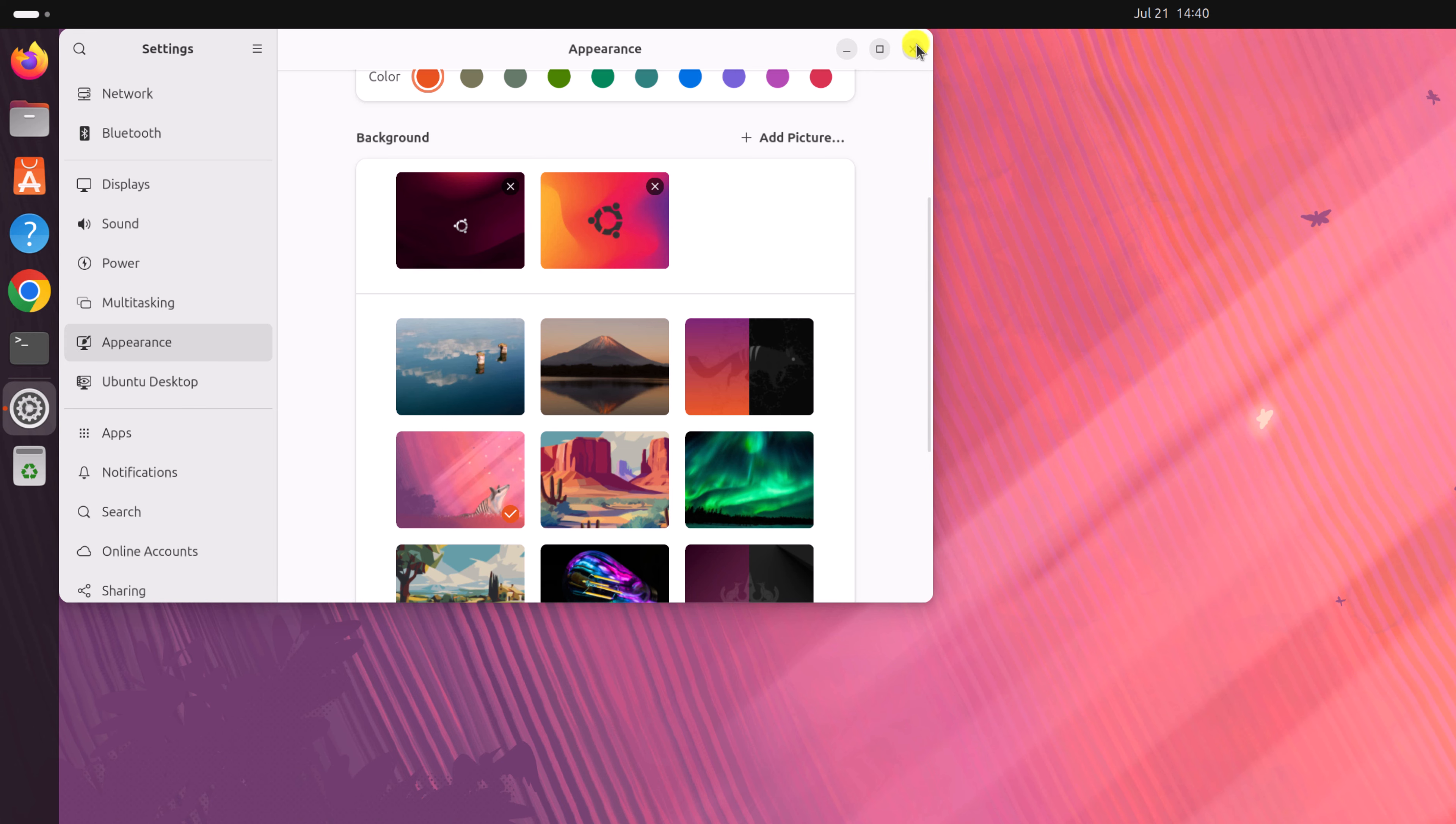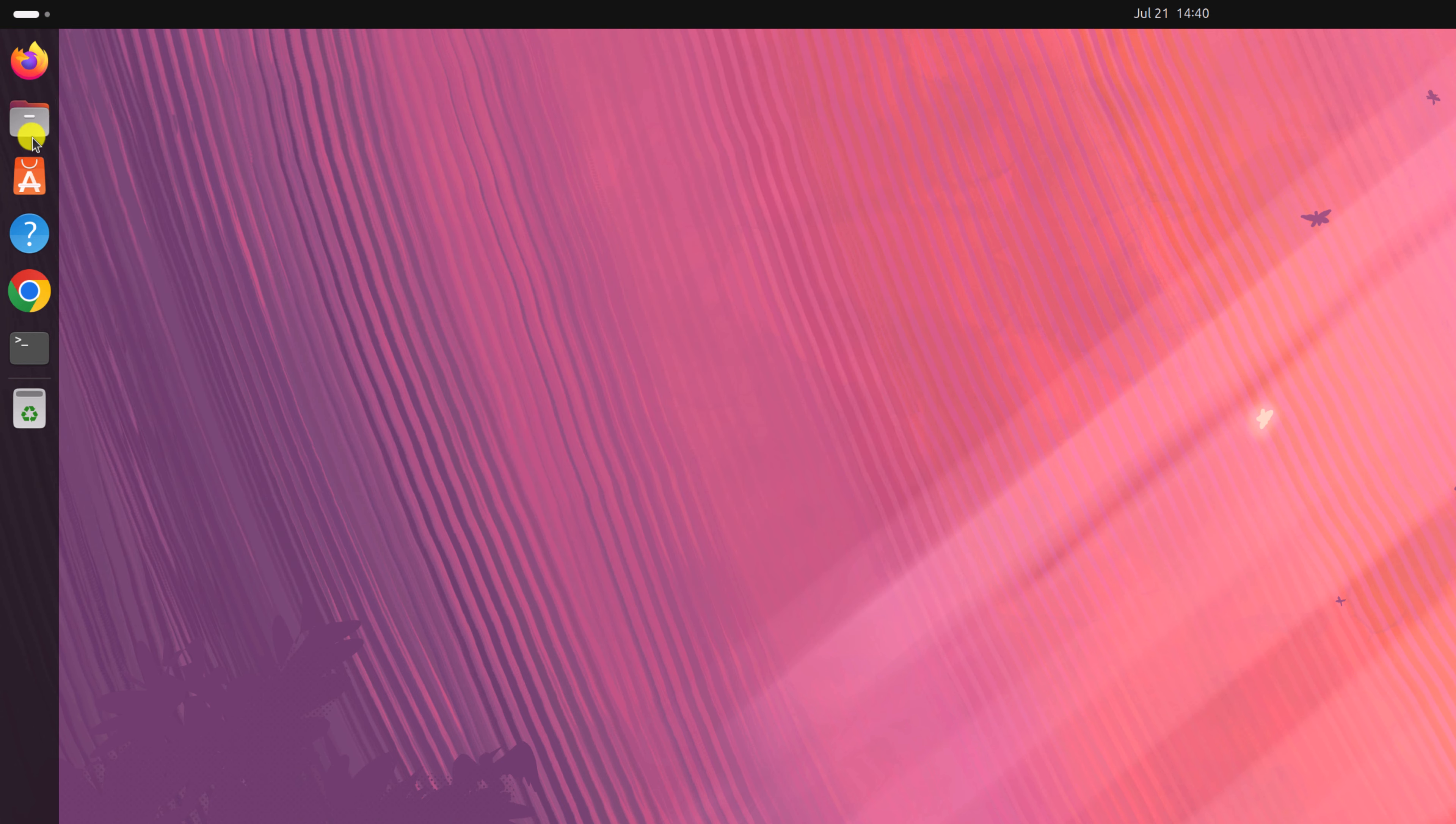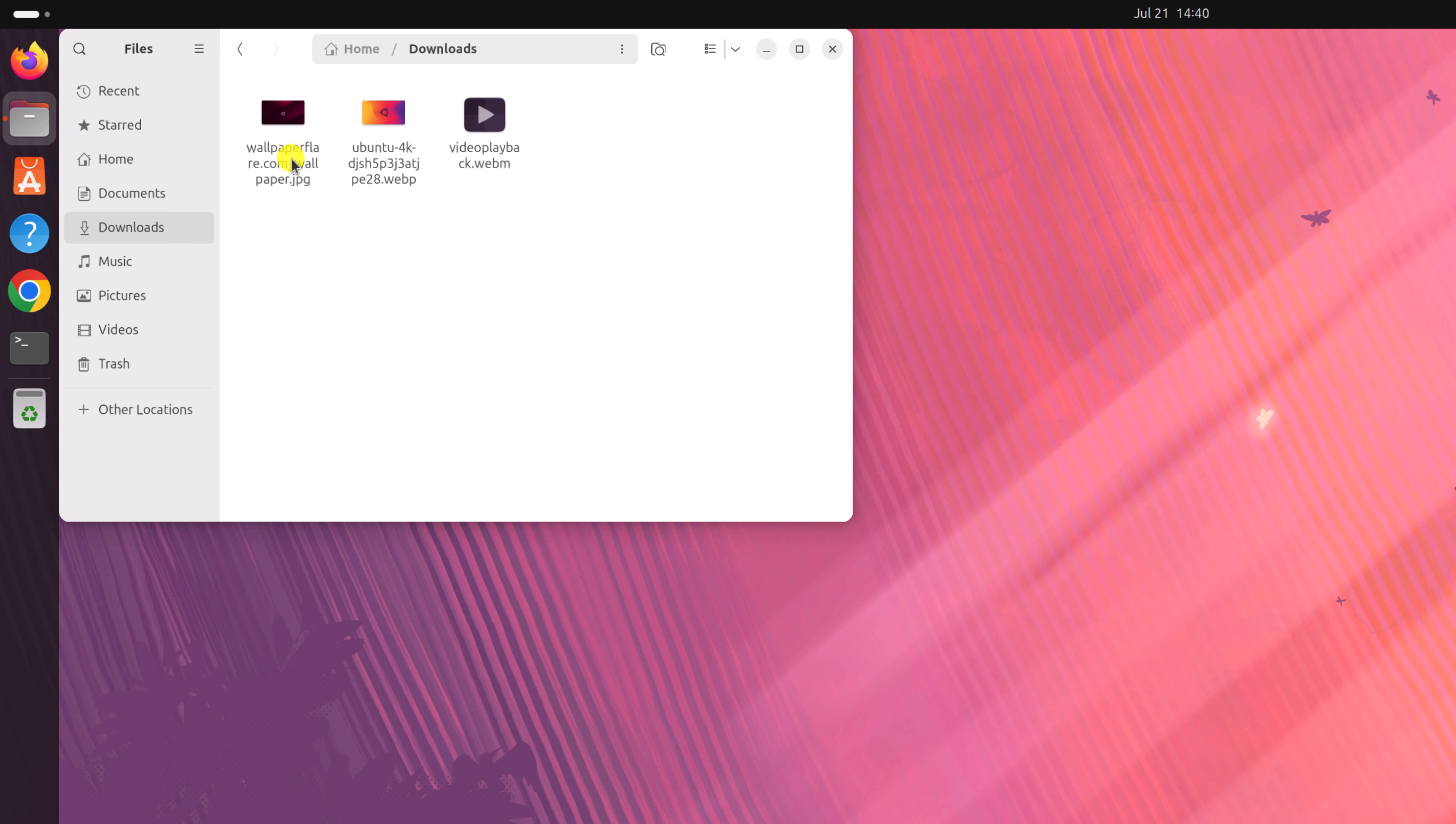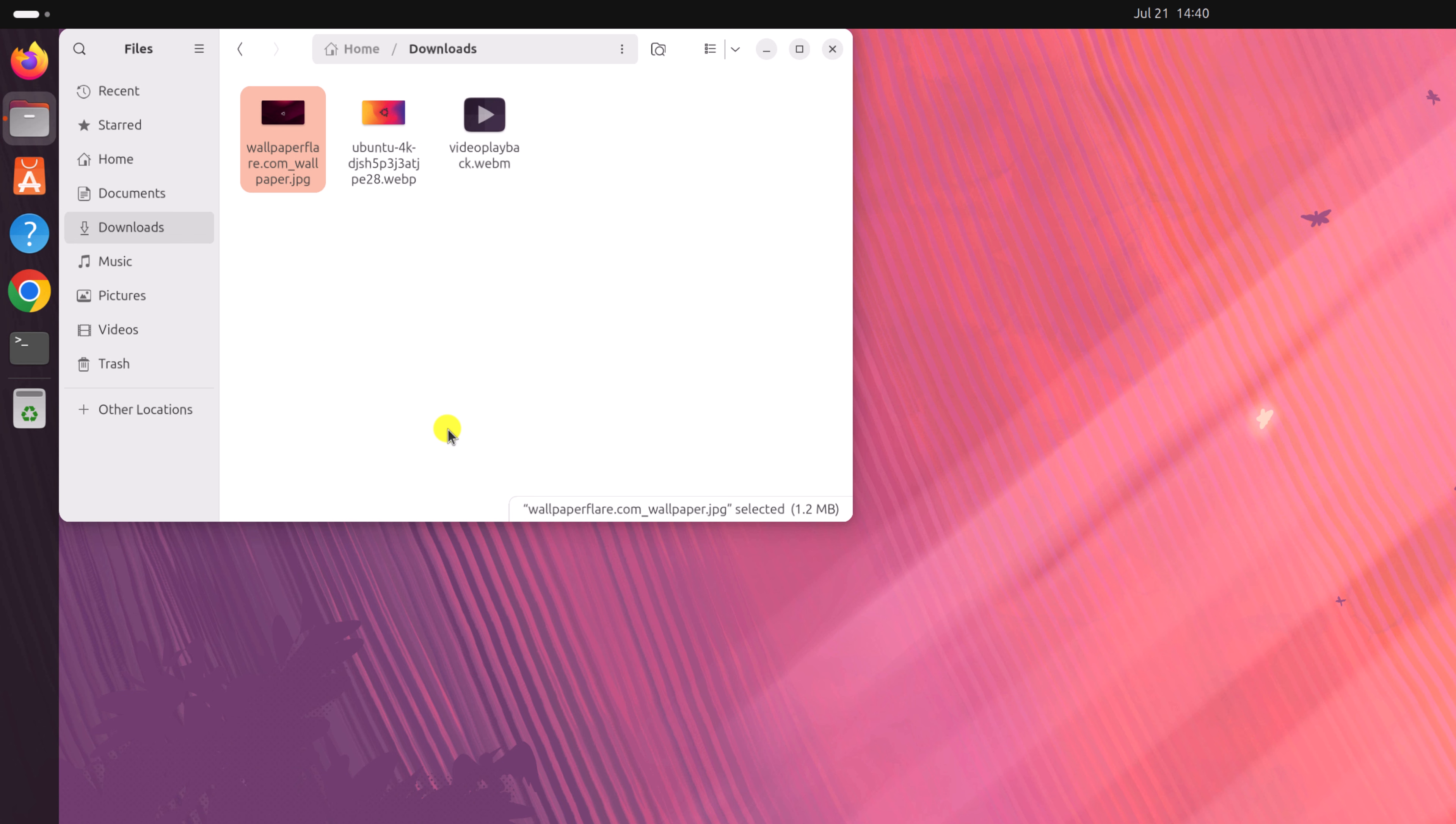For that you need to open the files application, browse the location of the image that you want to set as a wallpaper, right click on it then click on set as background.